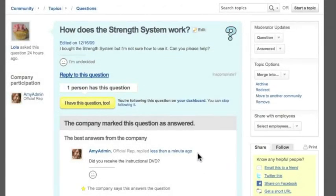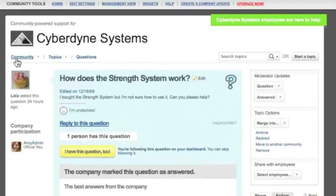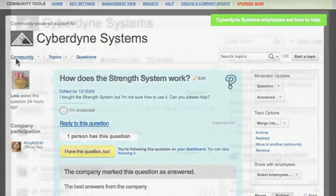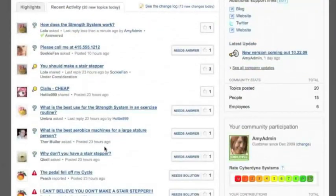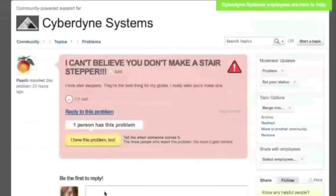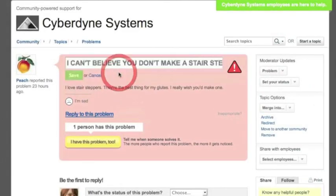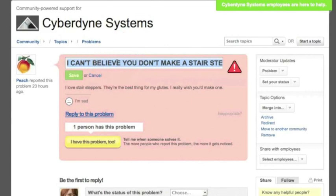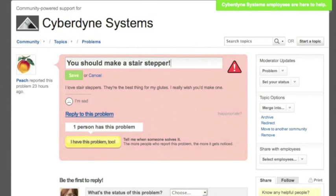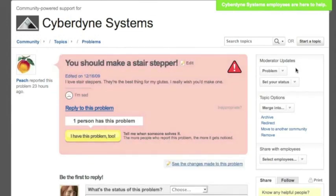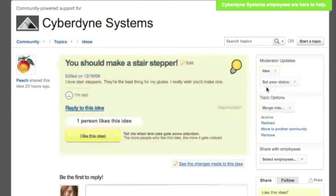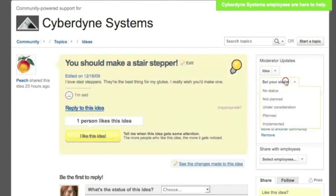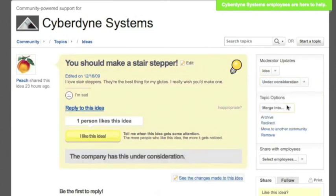Let's go back to our community home page. Here's another use case for editing a title and changing the topic type. The all caps and multiple exclamation points may not be setting the tone you want in your community. Also this is a problem that really can be turned into an idea so that you can track it for potential product development. So let's change the title and then change the topic type.